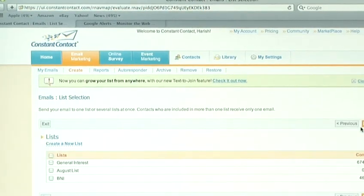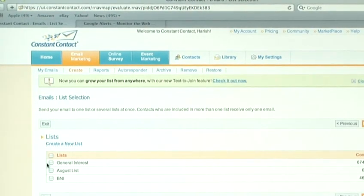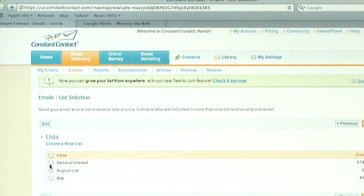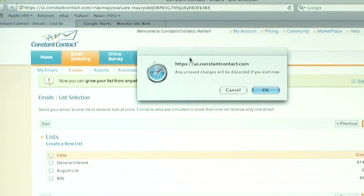Now, if you've already imported your contacts, you can choose the mailing list you want to send your email to. If you don't yet have a mailing list, you need to go and click on your contacts.